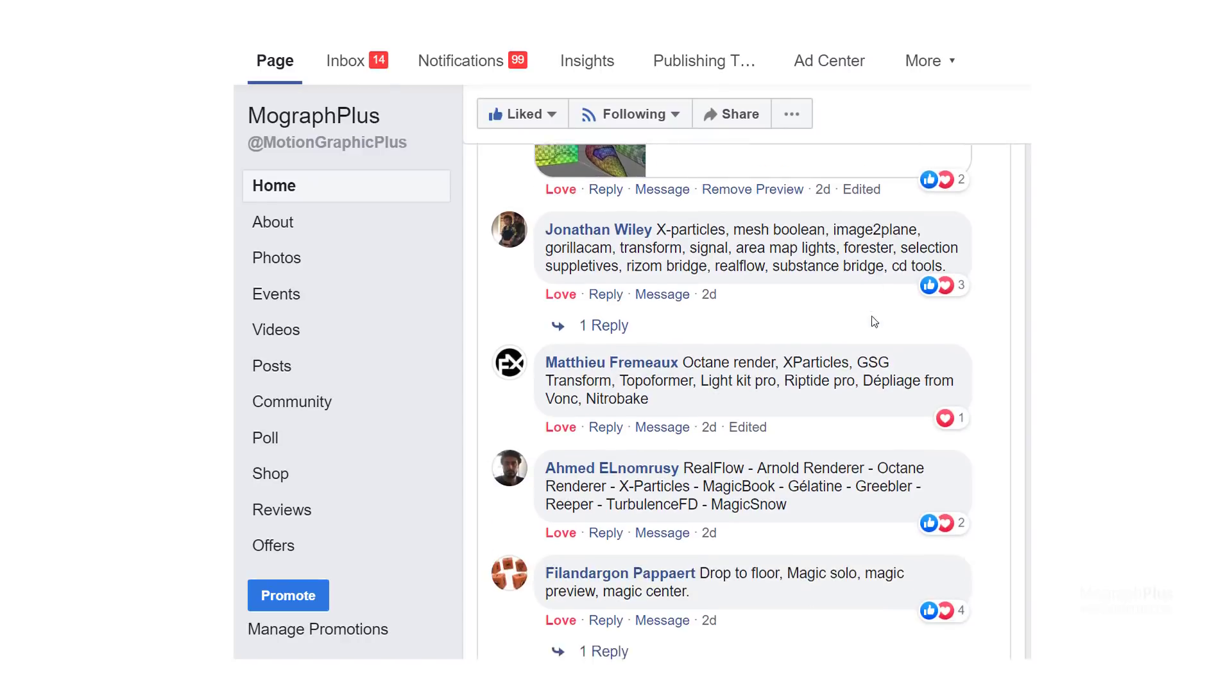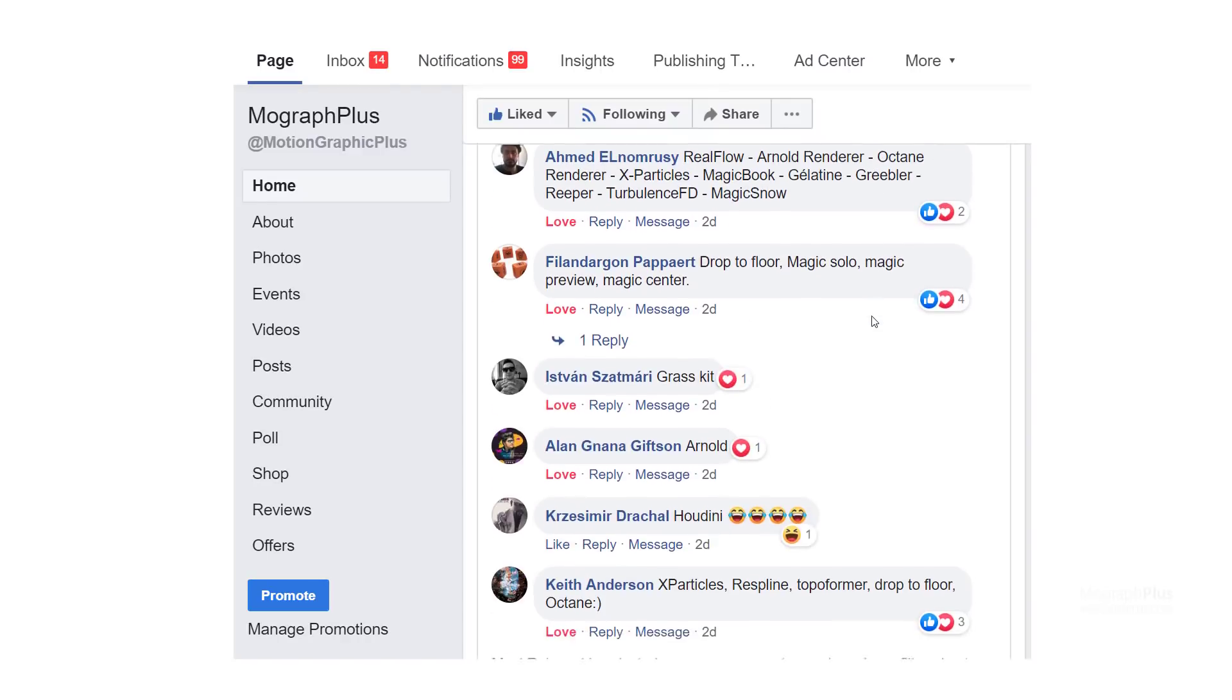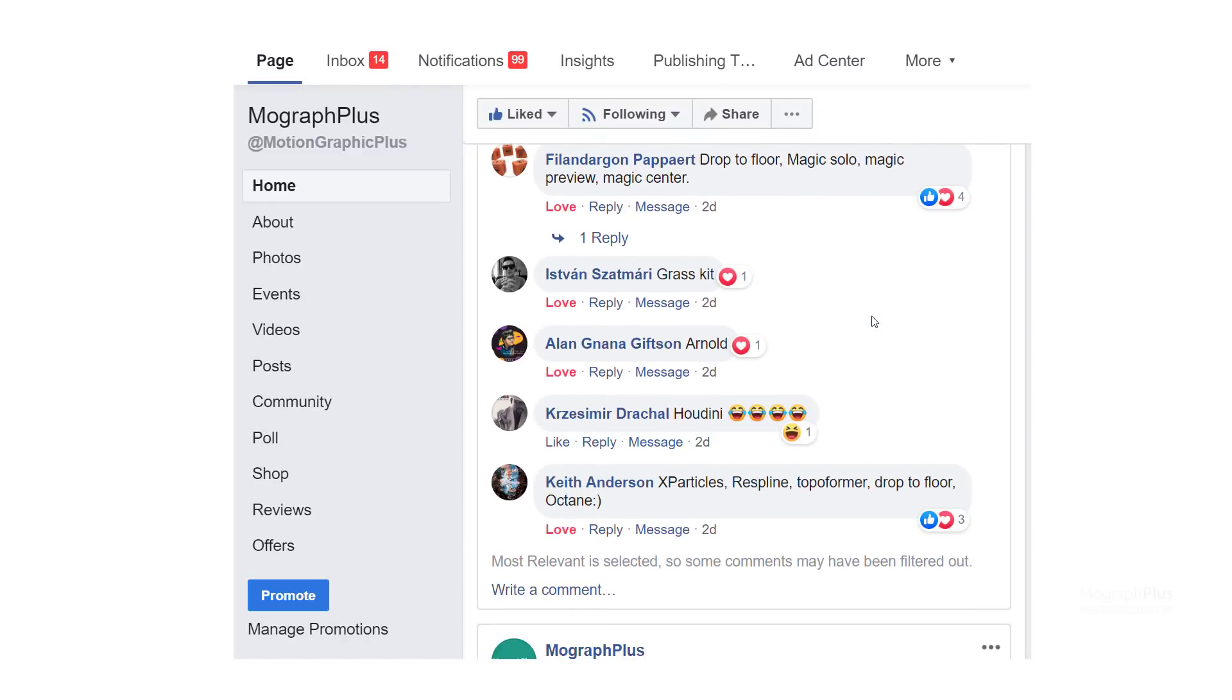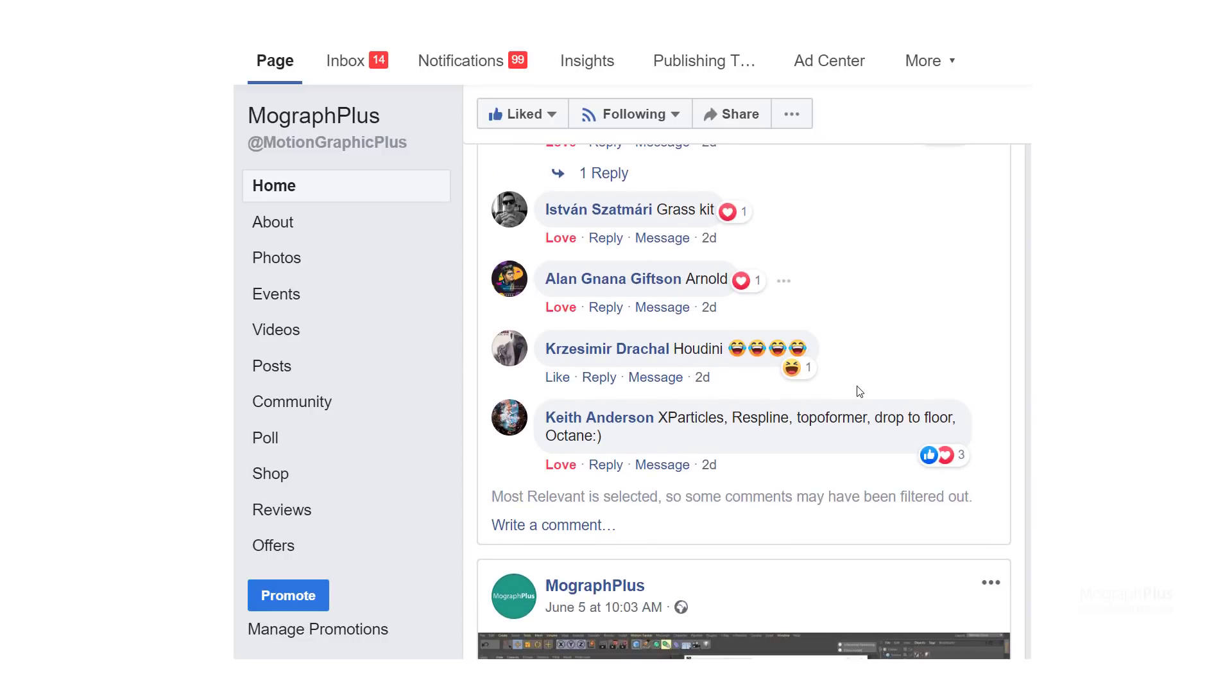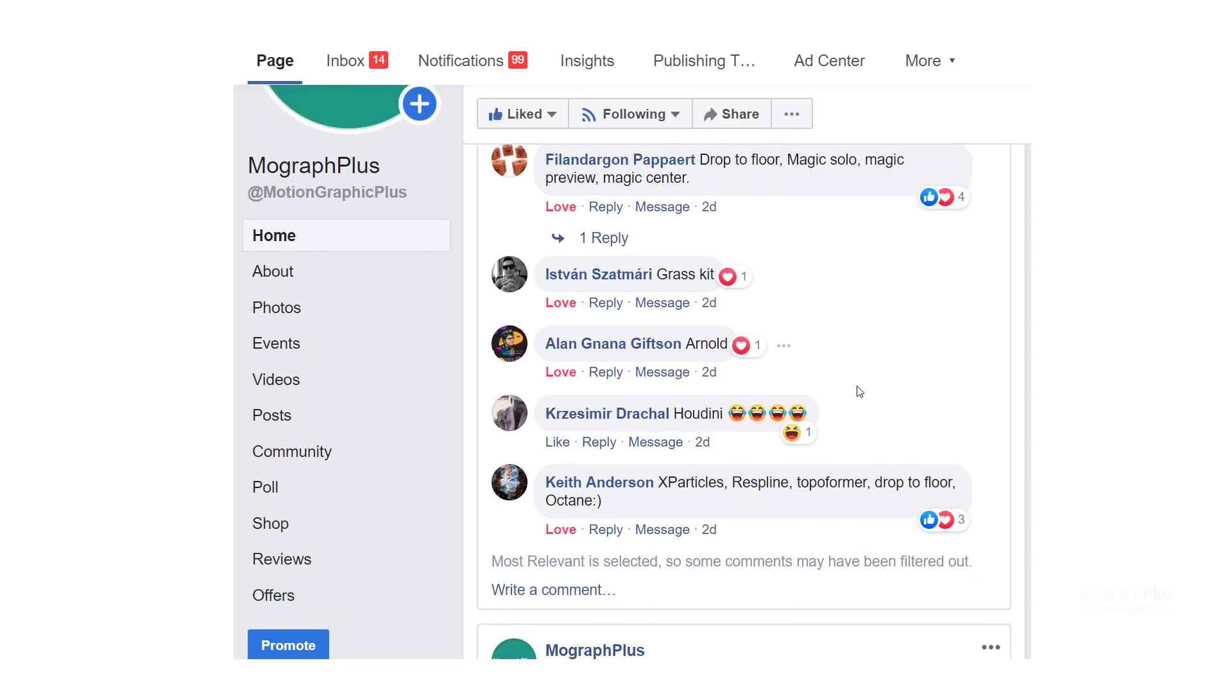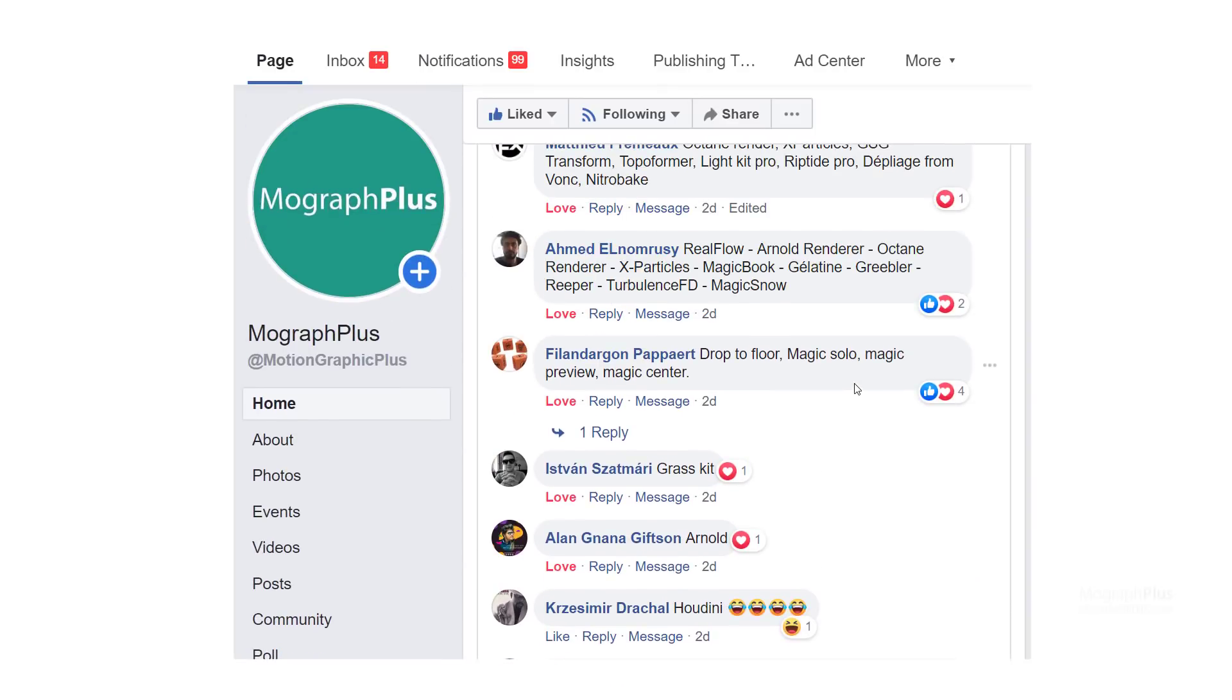Keith chose X-Particles, Respline, Topoformer, Drop2Floor, and Octane. Ahmed picked RealFlow, Arnold Renderer, Octane Renderer, X-Particles, Magic Book, Gelatine, Gribbler, Reaper, Turbulence FD, and Magic Snow.